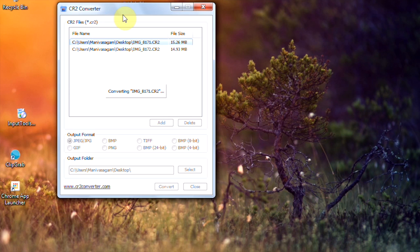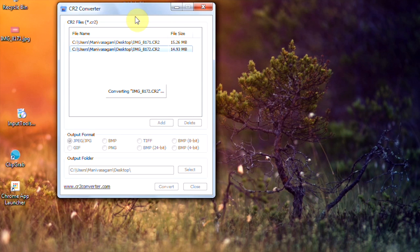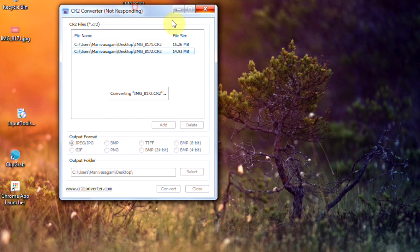And you also have option to batch conversion, that is multiple images at a single time.